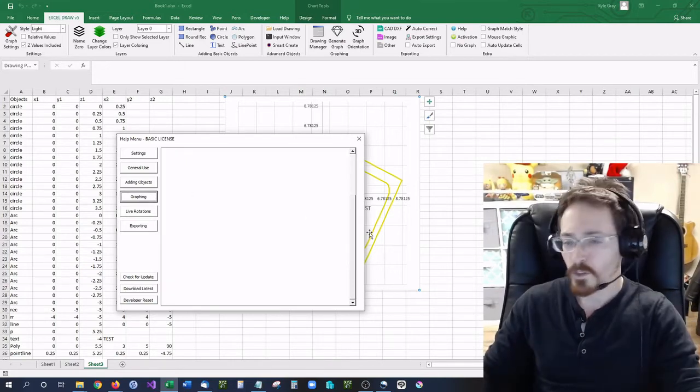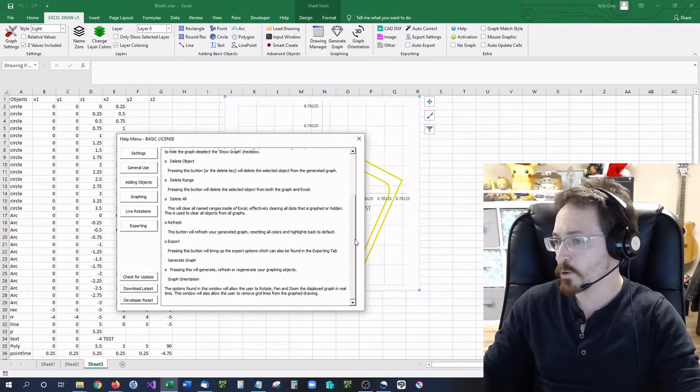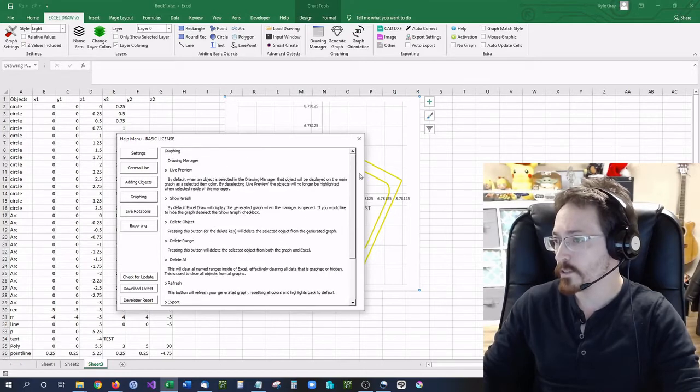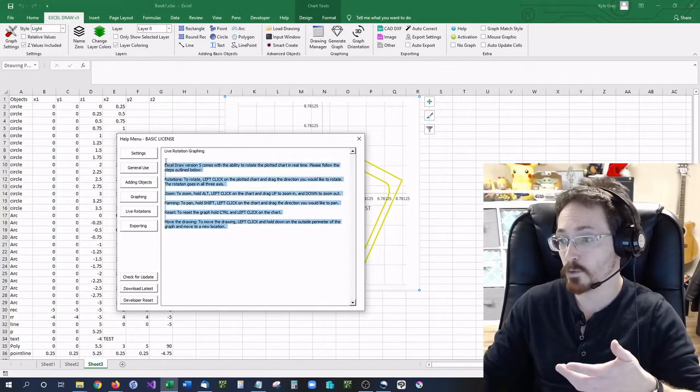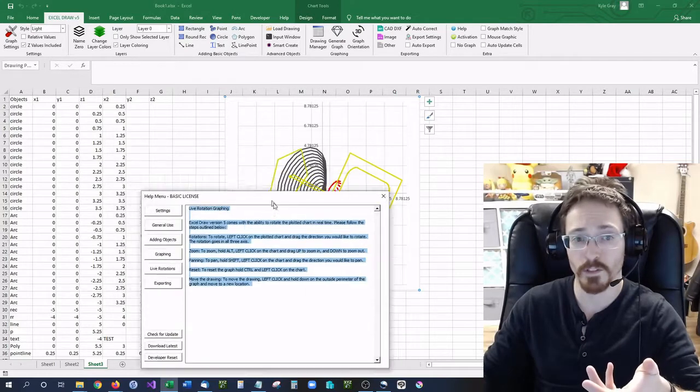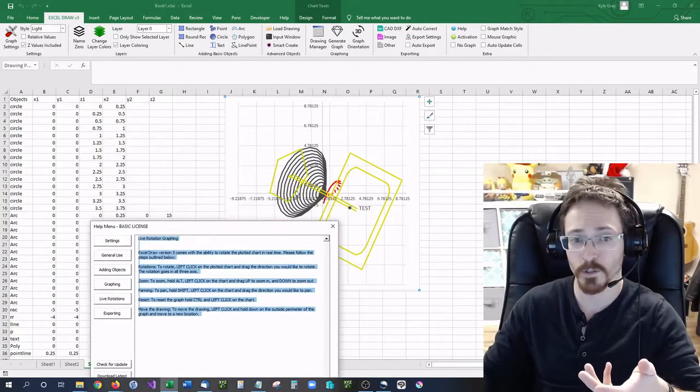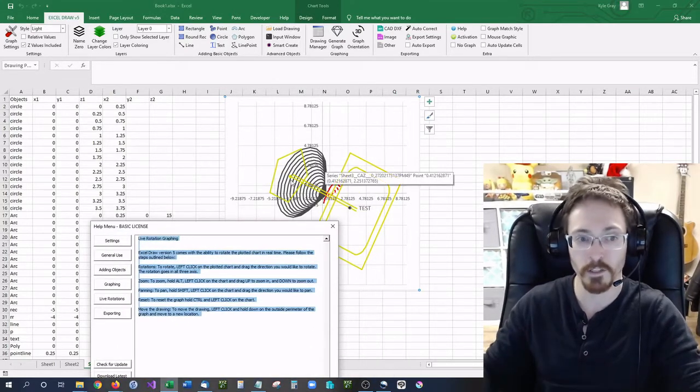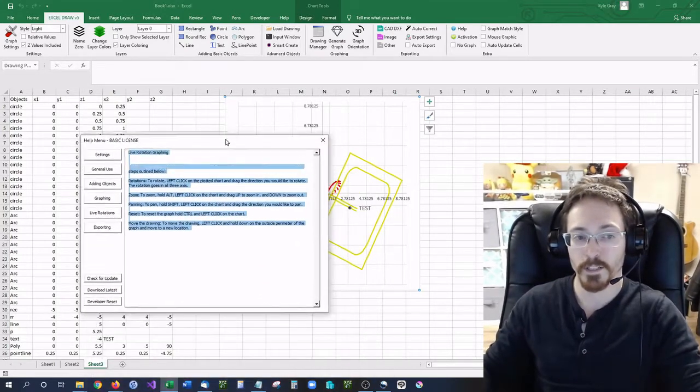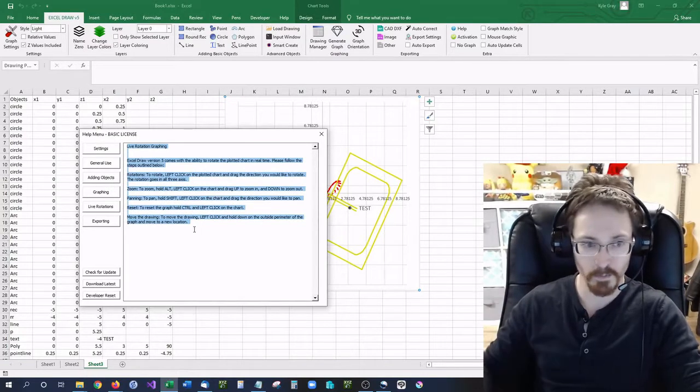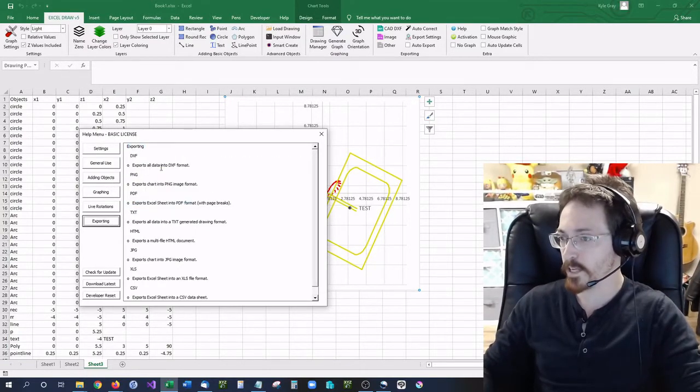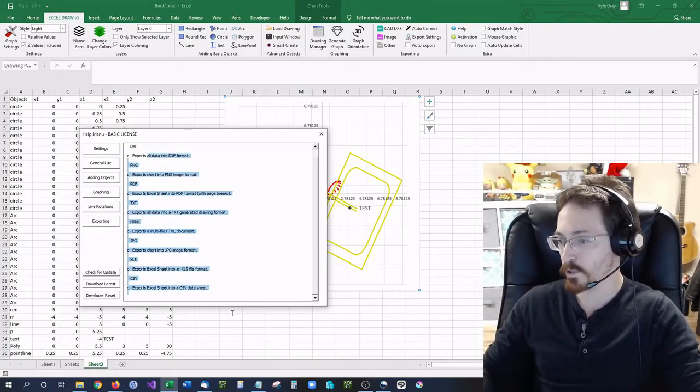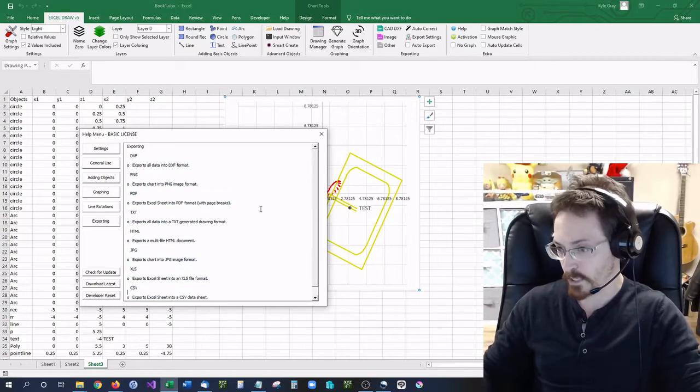Graphing. The graphing is pretty straightforward and simple. There is also live rotations which again is something new that was added into Excel draw version 5 which we've already covered. But there is the ability to rotate things back and forth. And finally exporting. This will give you information about exporting.